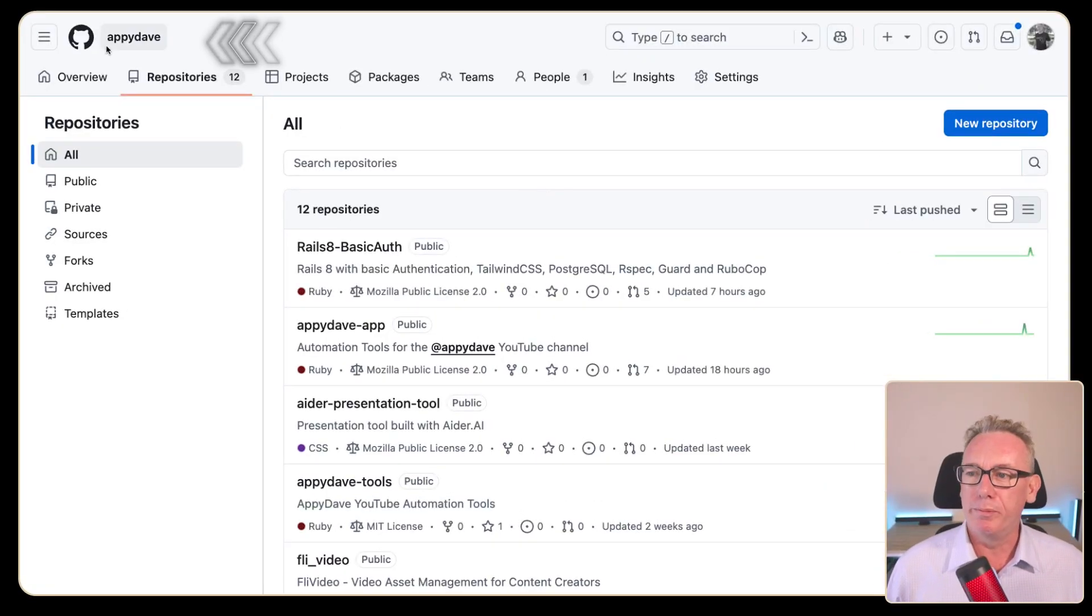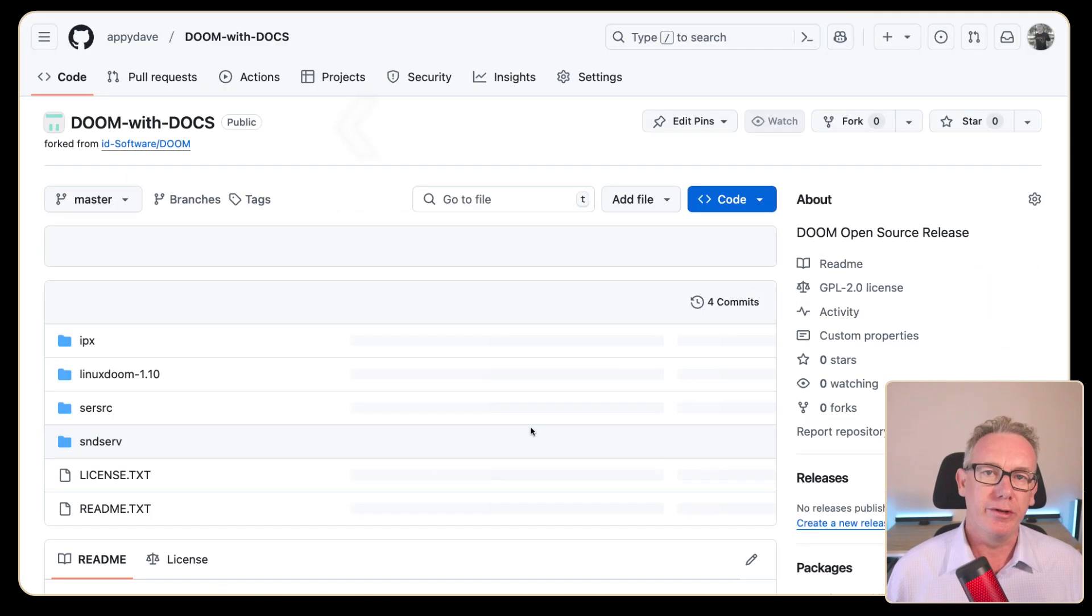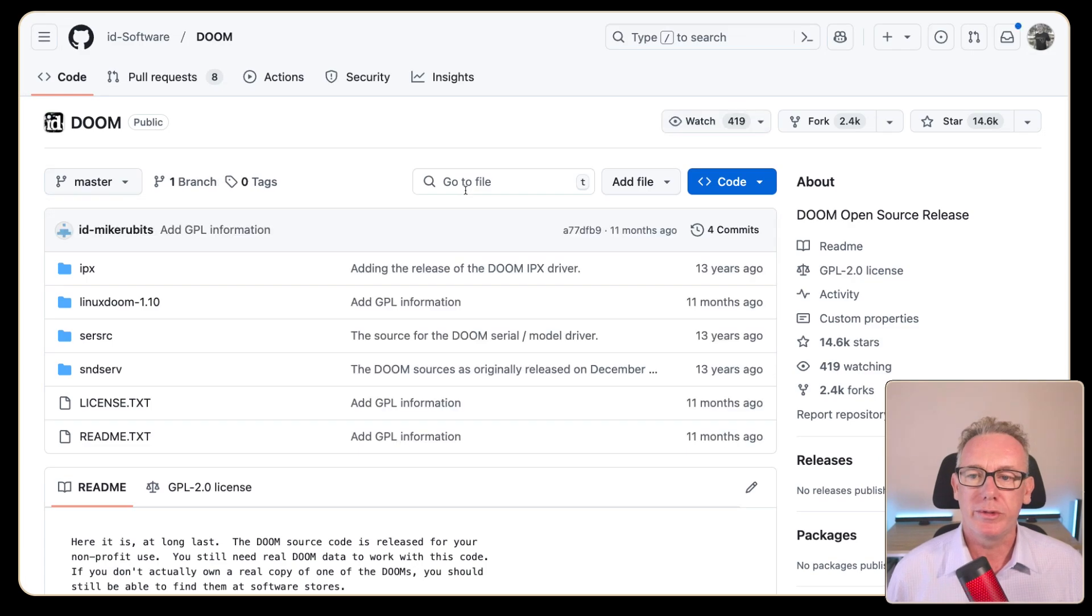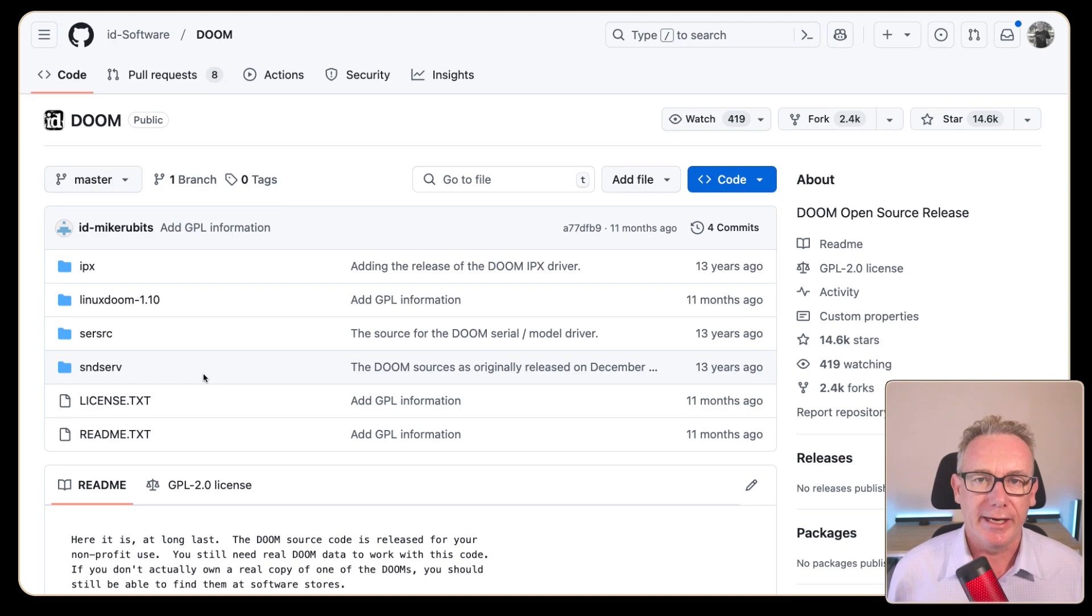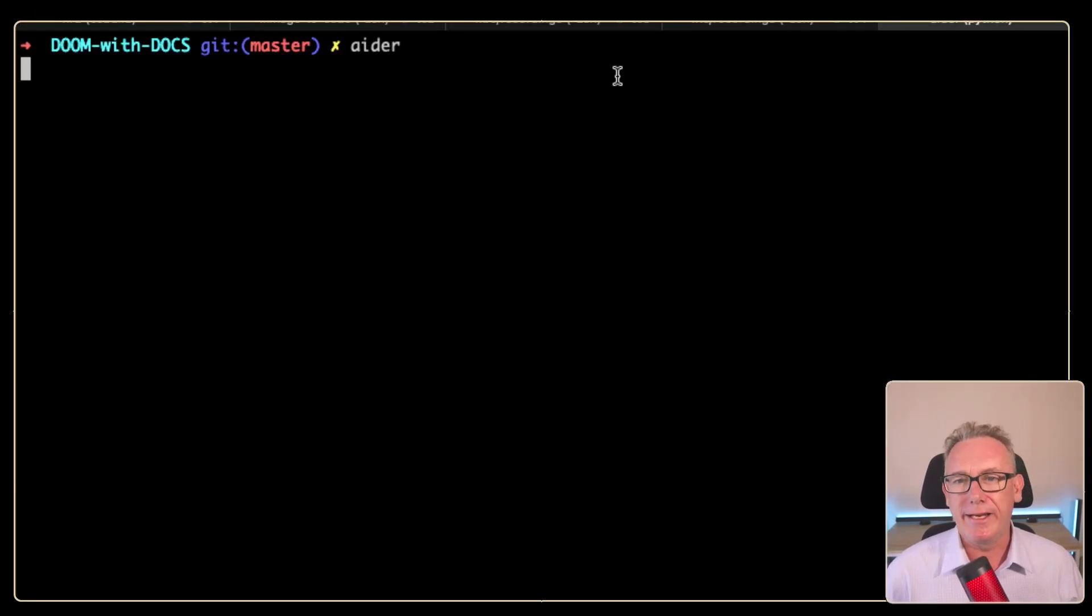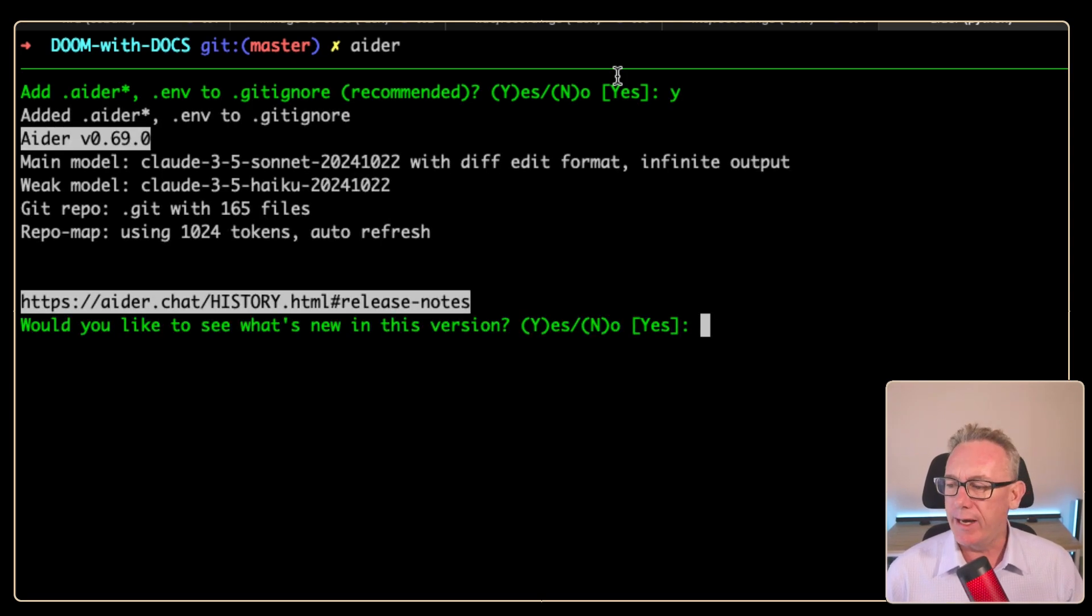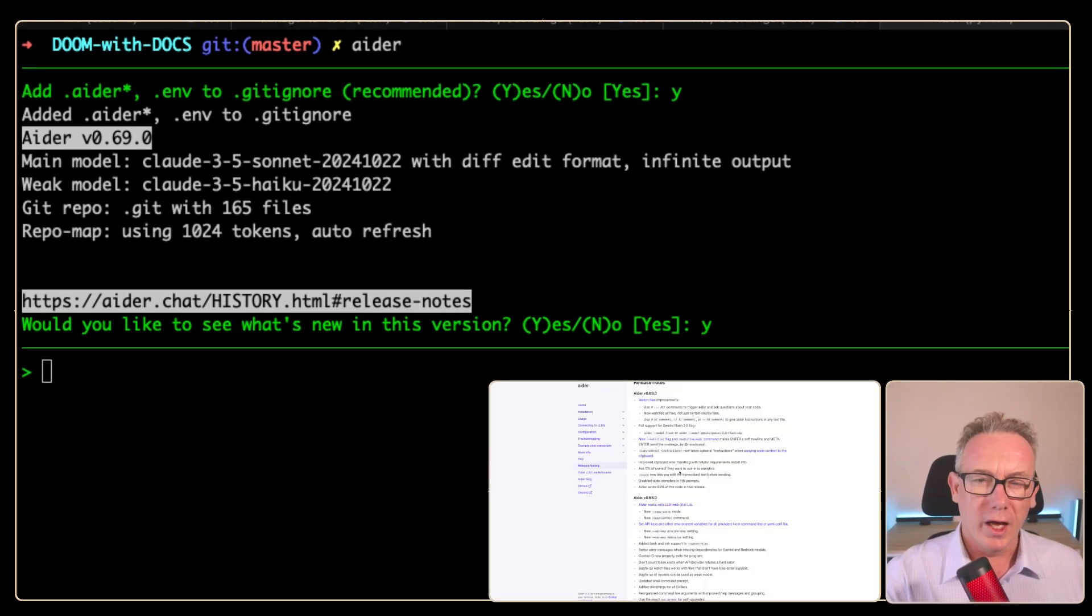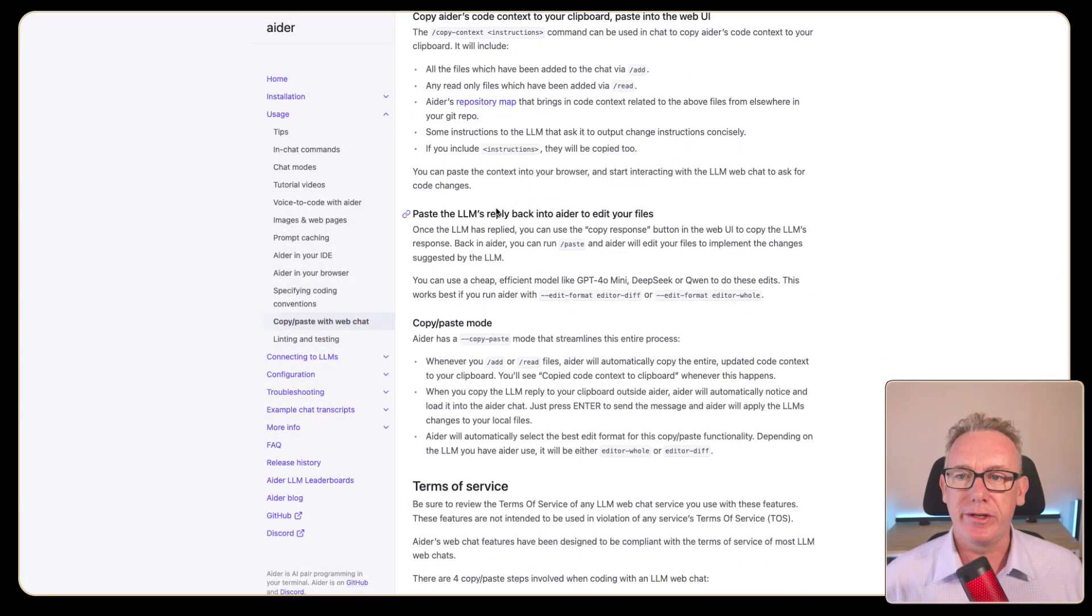We can get started by heading over to Appy Dave on GitHub and we've got this Doom with docs. It's the original Doom software that I've just forked and I'm going to add documentation to it using Ada. Before we get started with the scripting, let's just run Ada and use it from the terminal. We'll make sure that the repo has been added in or check what's new in the new version. I like pressing yes to this every time I start Ada because it gives me access to new capabilities.